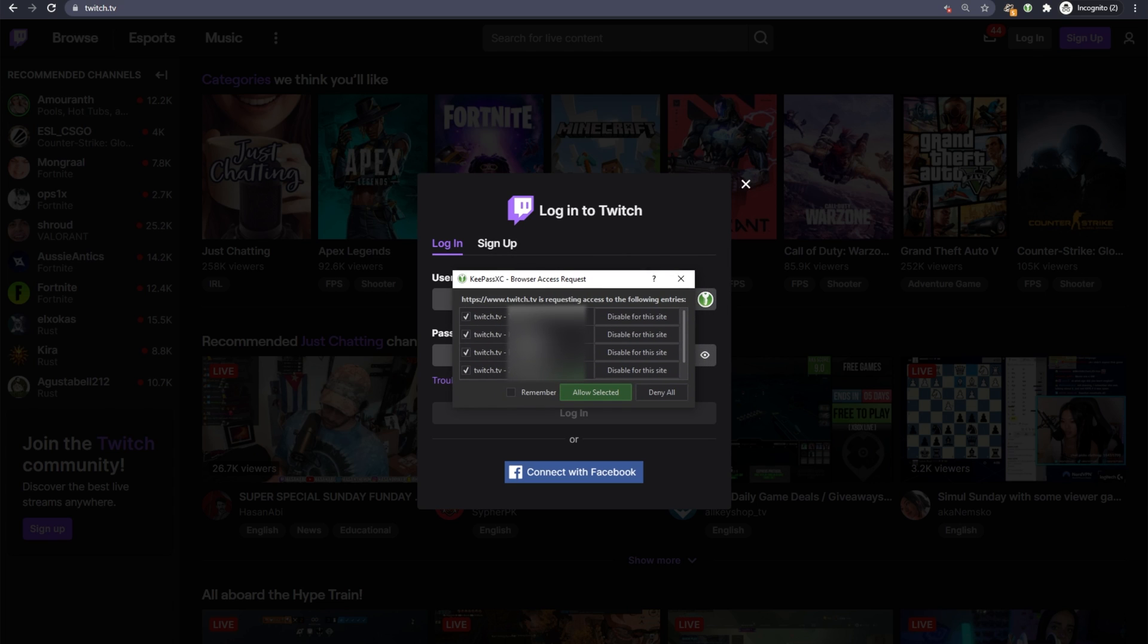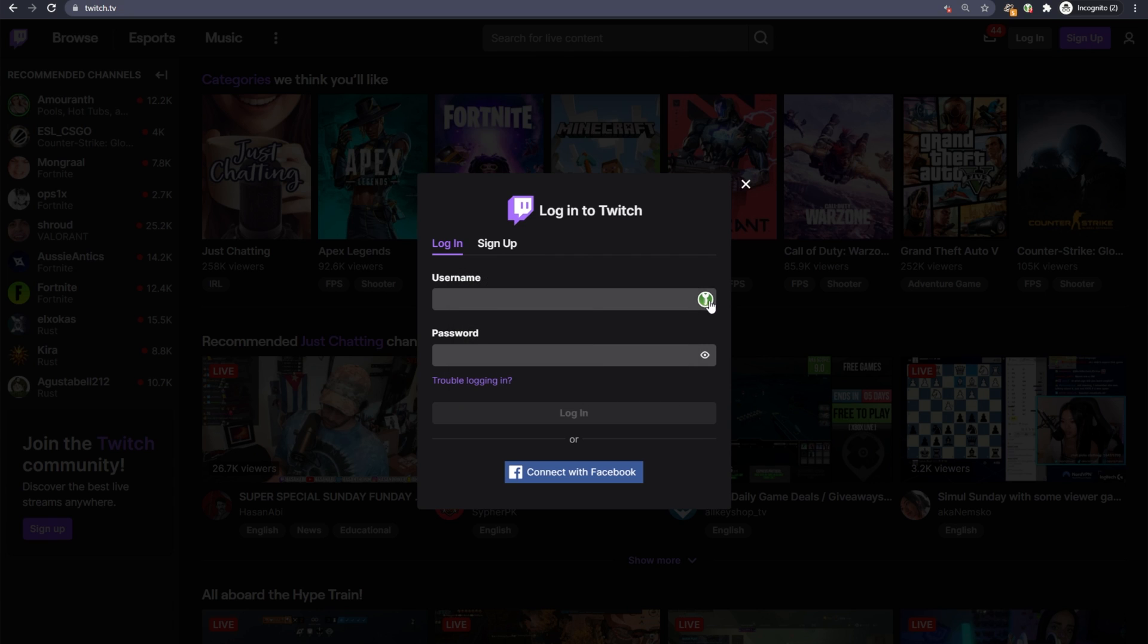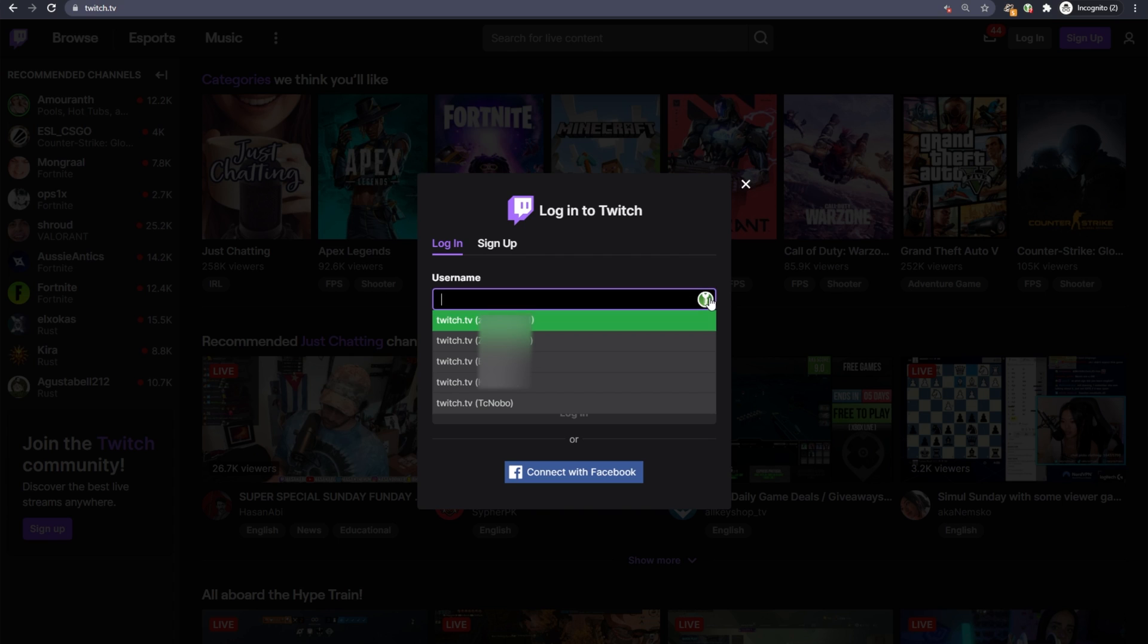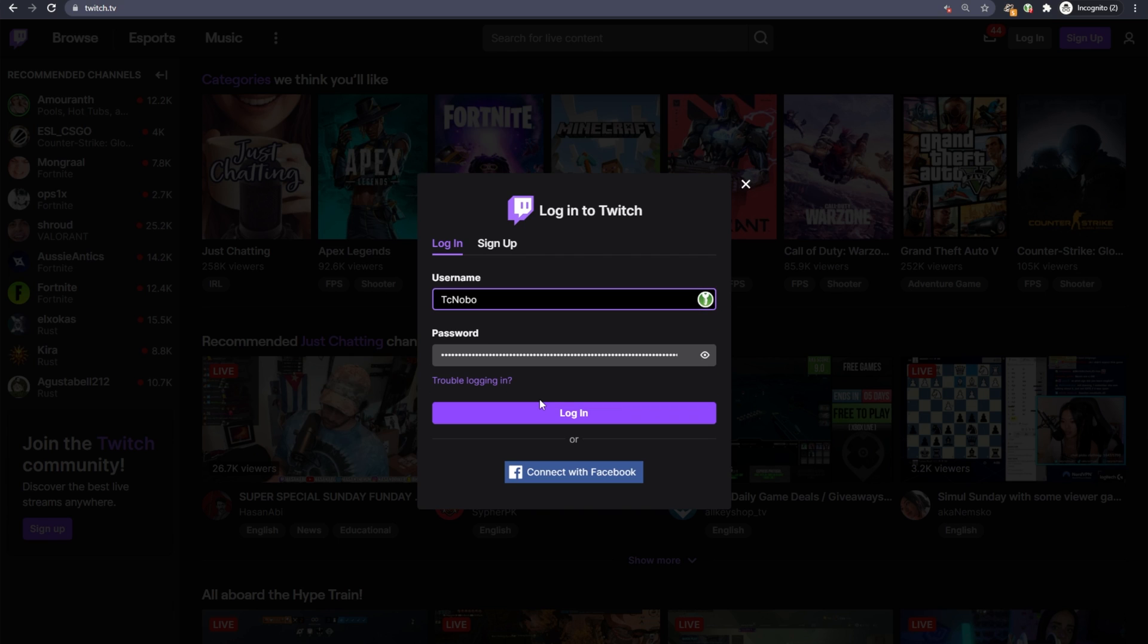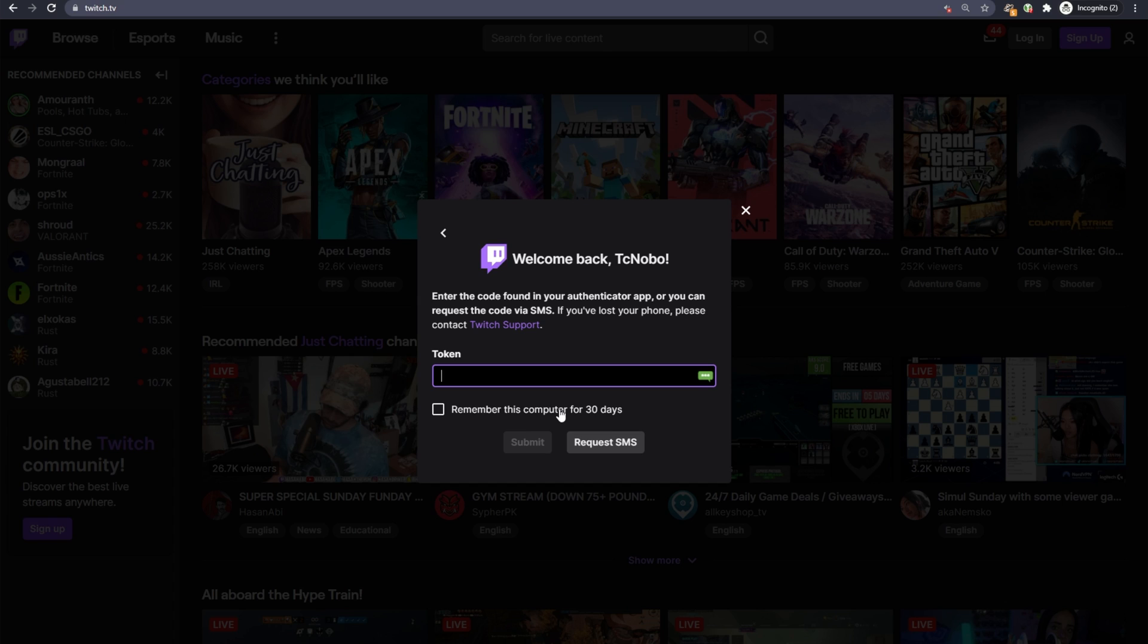Inside of here, we can choose which accounts we'd like to allow our browser to log into. For now, I'll remember and allow all of them. Then I'll click the key icon and we can choose from an account. I'll choose one here, log in, and as simple as that, it'll ask for my authenticated code, which I can enter, and I'll have access to my account.